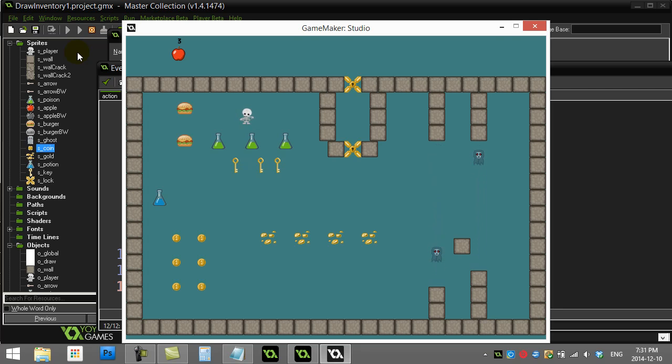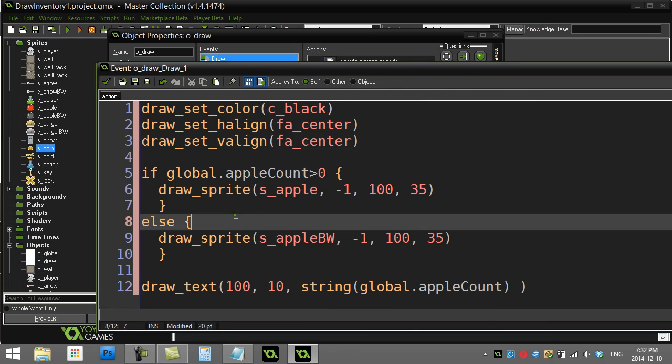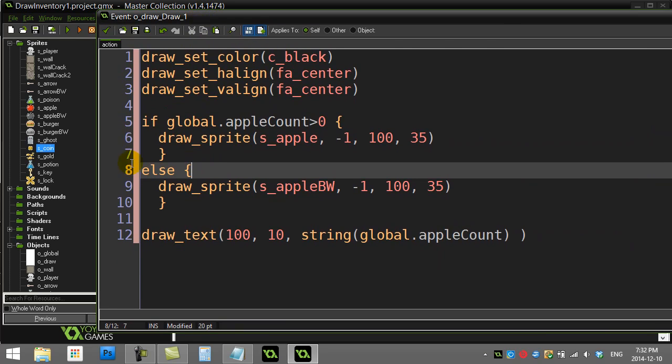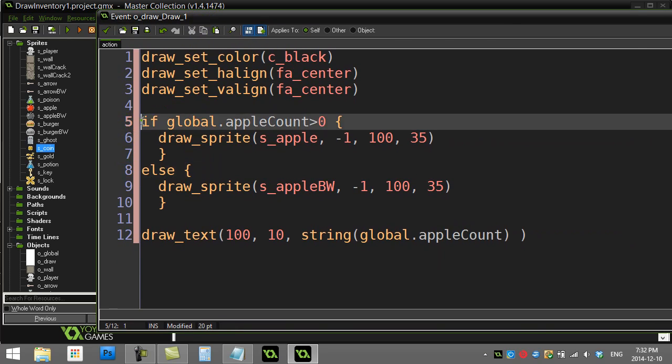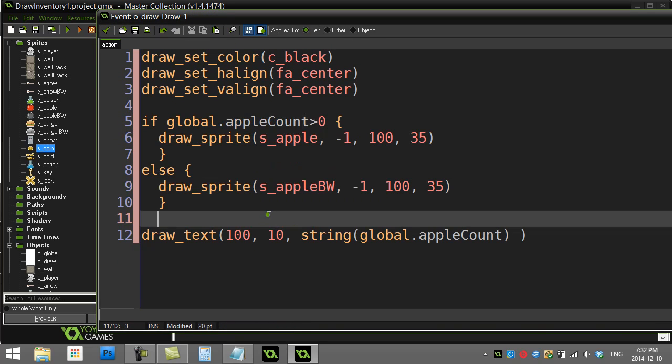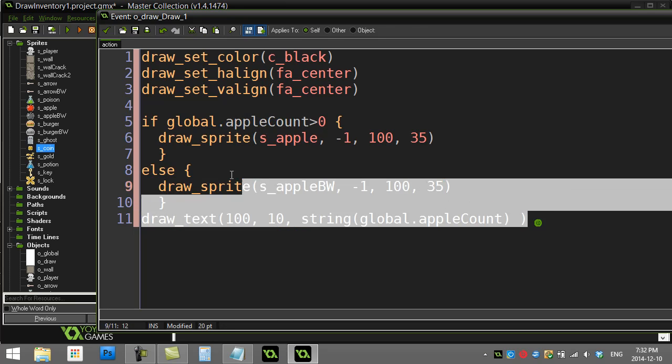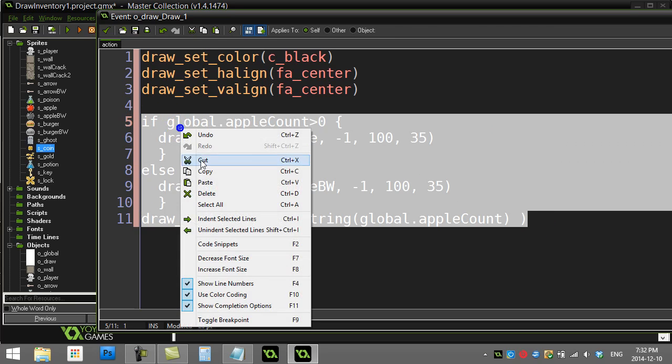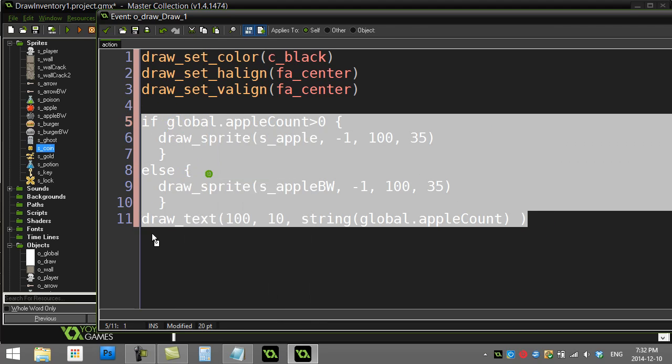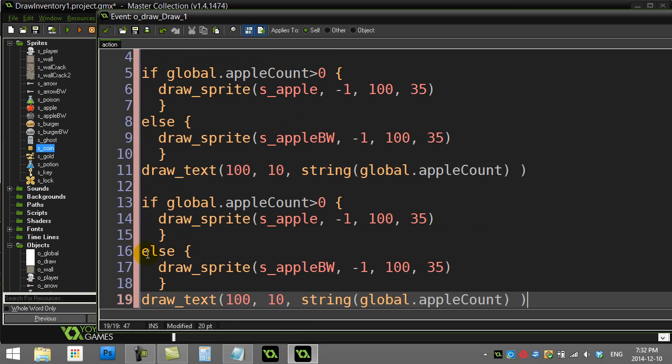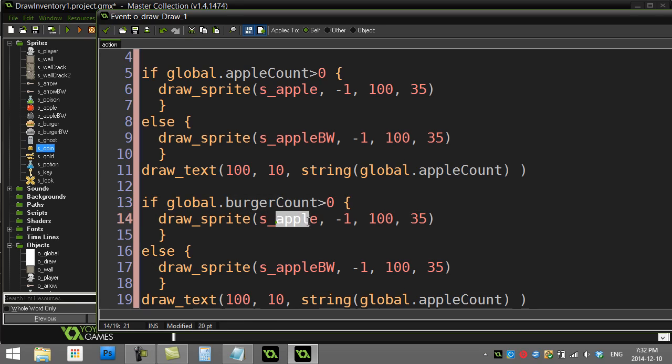Now how do you do it for burgers? How do you do it for coins? Well, you guessed it right, it's pretty well the exact same code. All I'm gonna do really is copy paste this. Let's save ourselves one line. I'm just going to copy paste this, but pick different numbers.